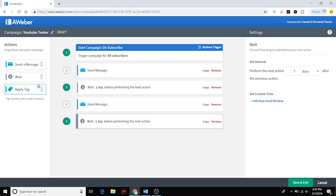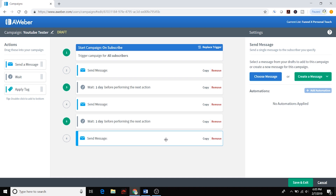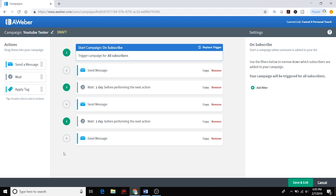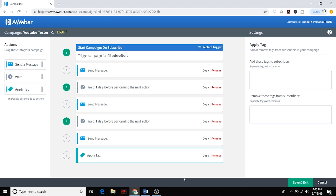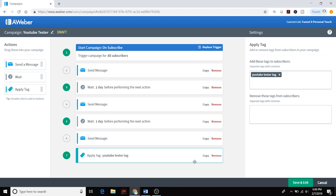We'll wait another day and send out email three for day three. I mentioned wanting to apply a tag at the end of the sequence so I can add them to a different segment. I'll double-click on that action — this happens as soon as the day three email goes out. They'll come out from under this follow-up sequence, and I'll know that when I select that segmentation. I'll name the tag 'YT Tester' — so there's our YouTube Tester tag applied right there.